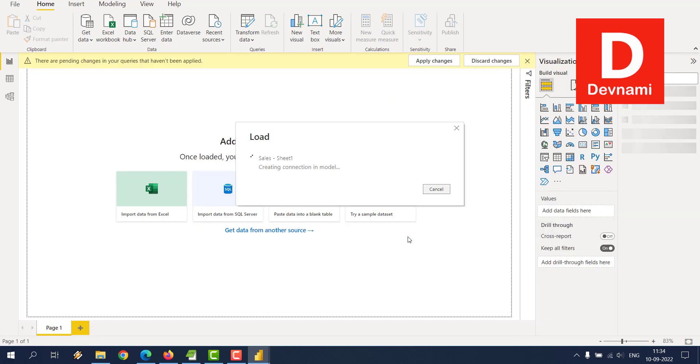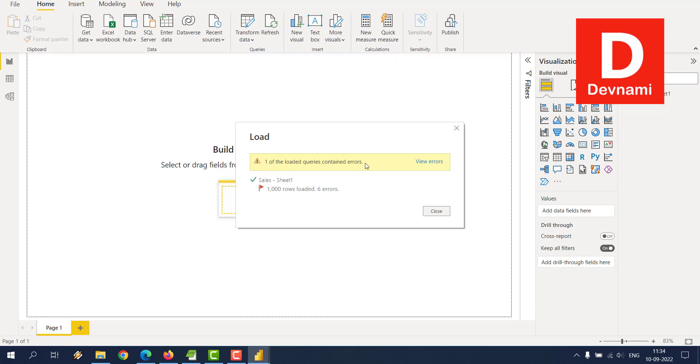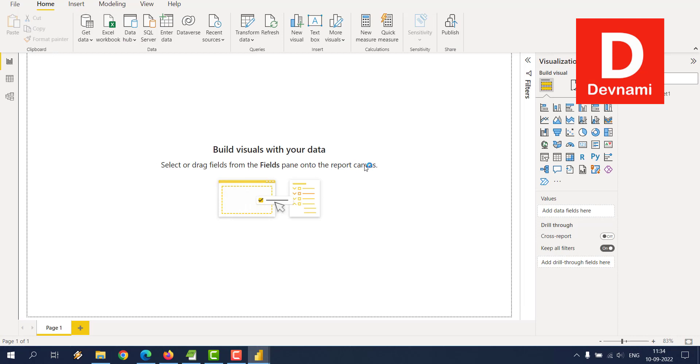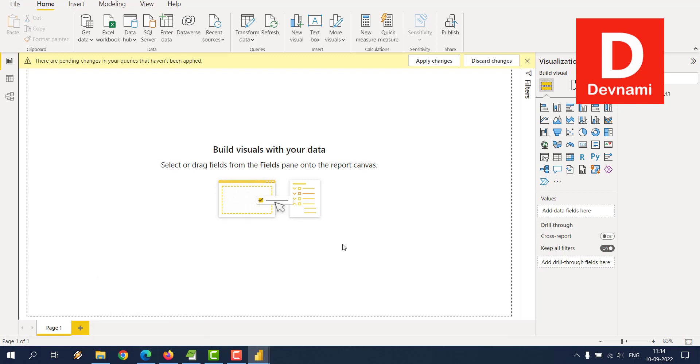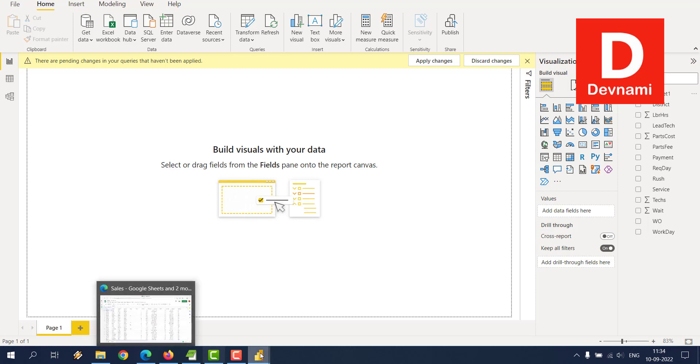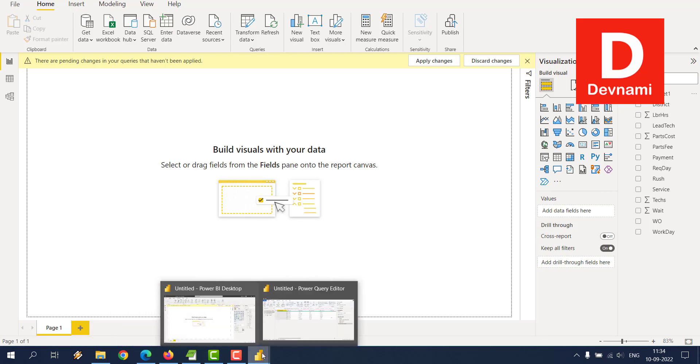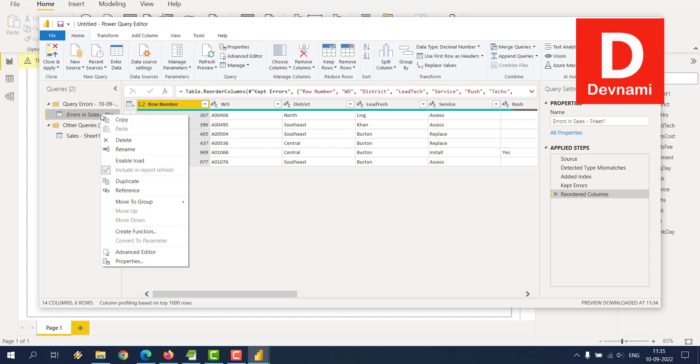Loaded in memory, and fields will be available on the right-hand side. One of the loaded queries contains errors. We'll find that out. On the right-hand side, you can see all the columns. If any specific error was there, it would point it out. You can see the Power Query Editor. Here you see there were six issues. You can simply choose to delete them if you want.